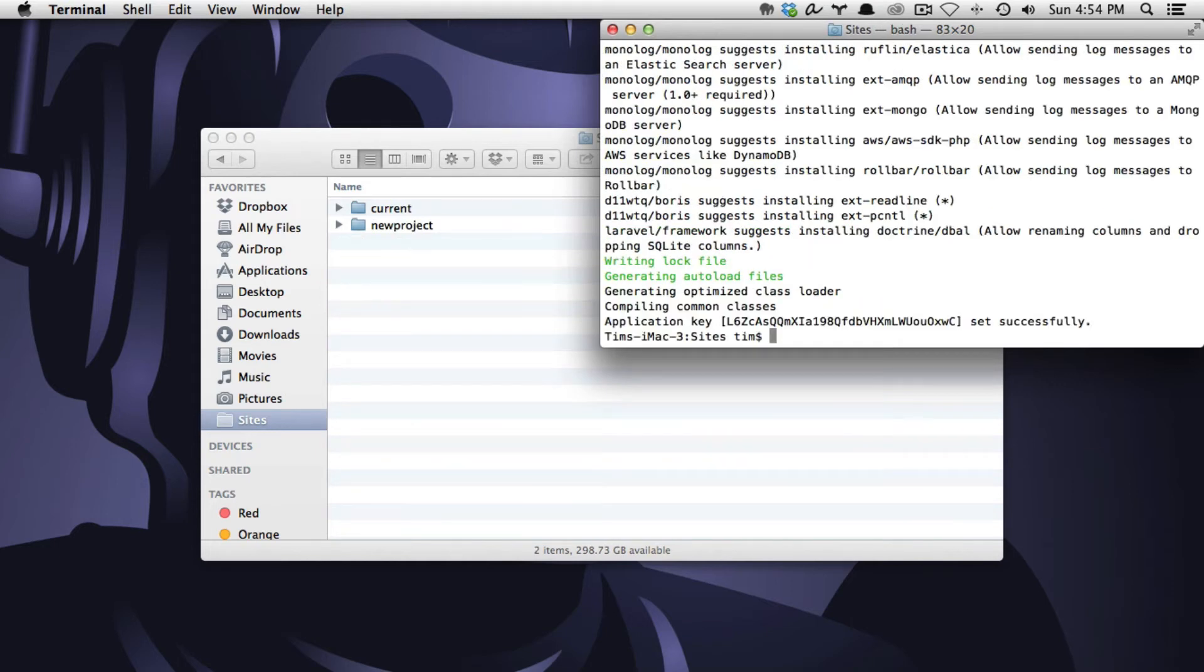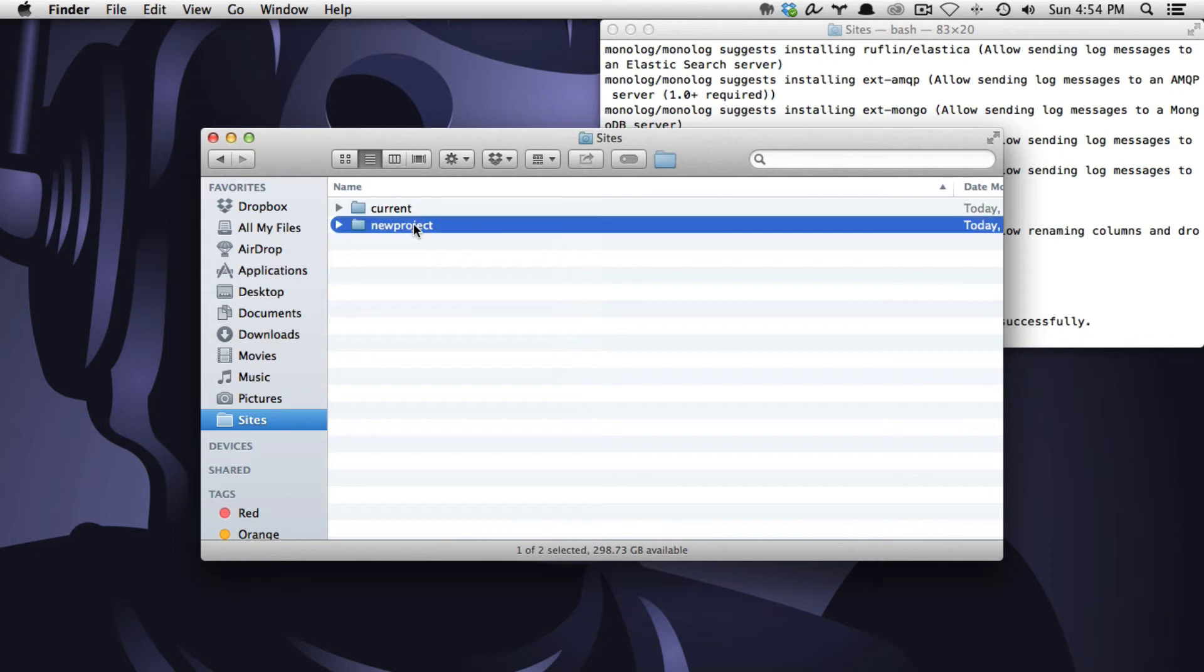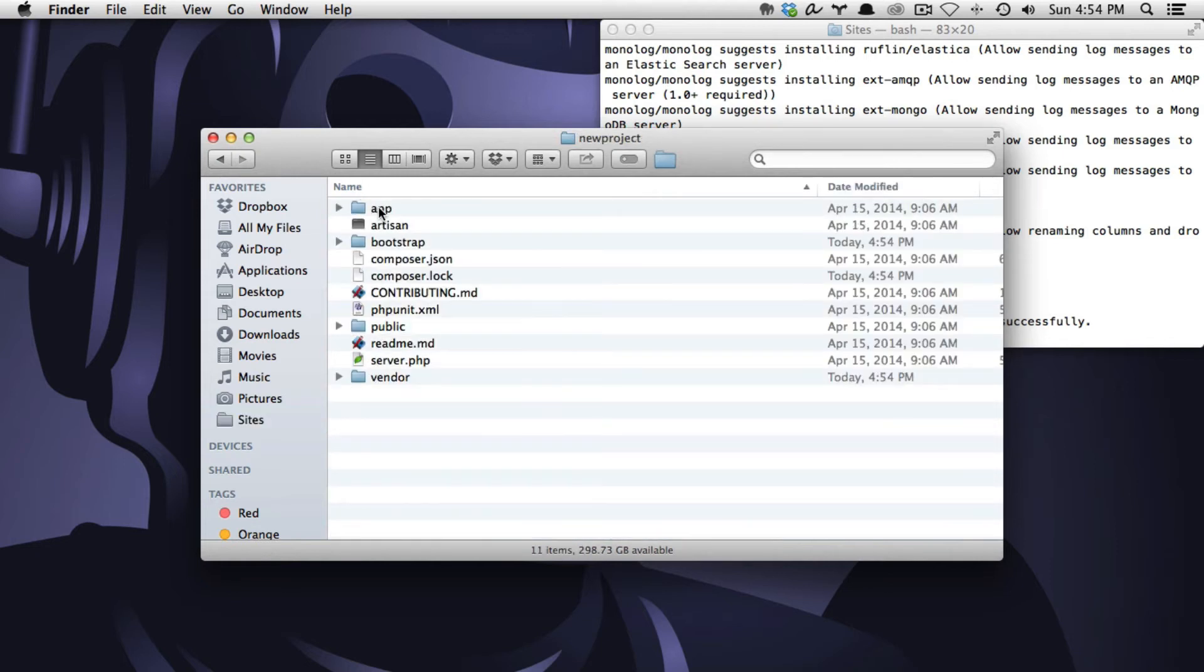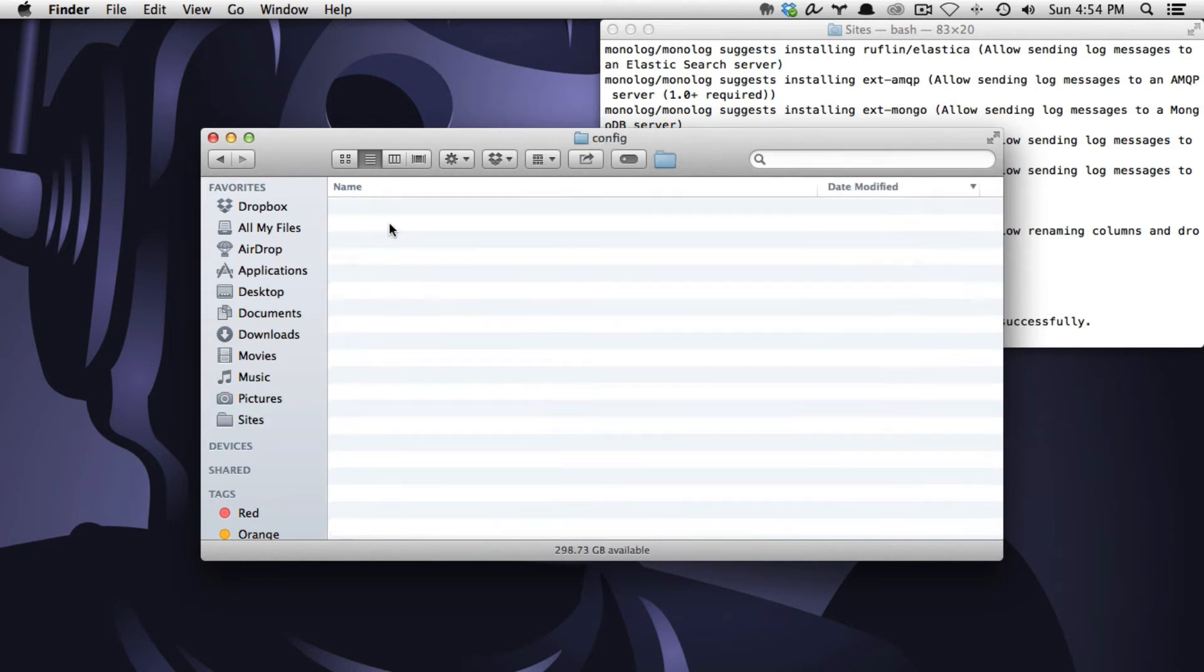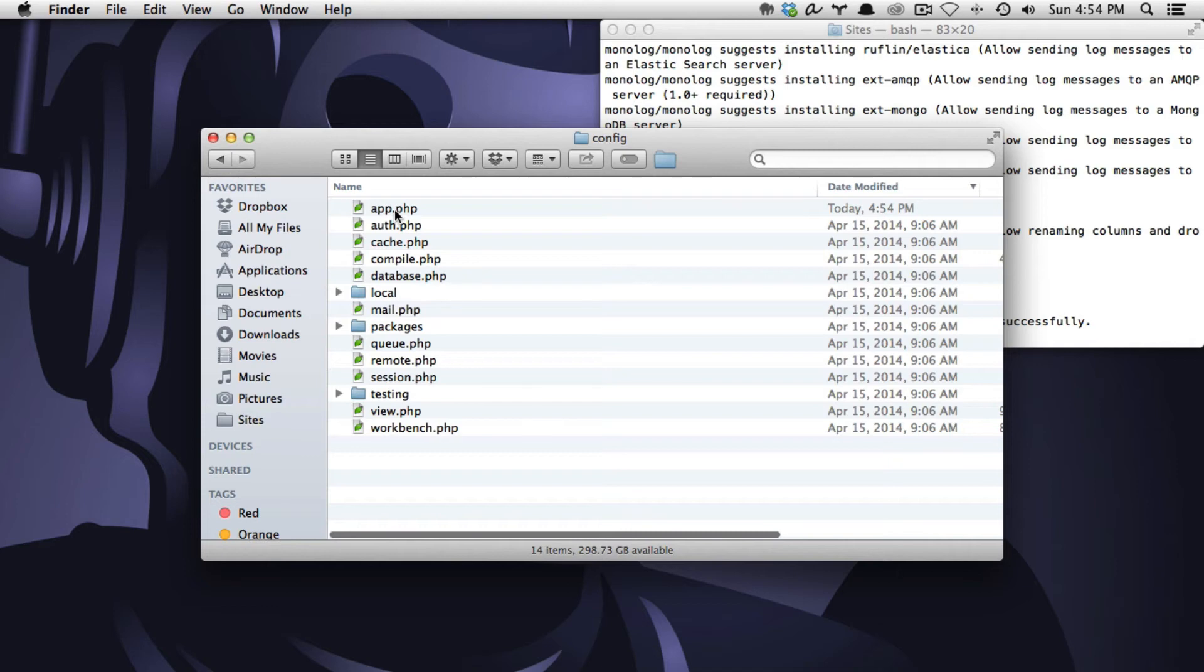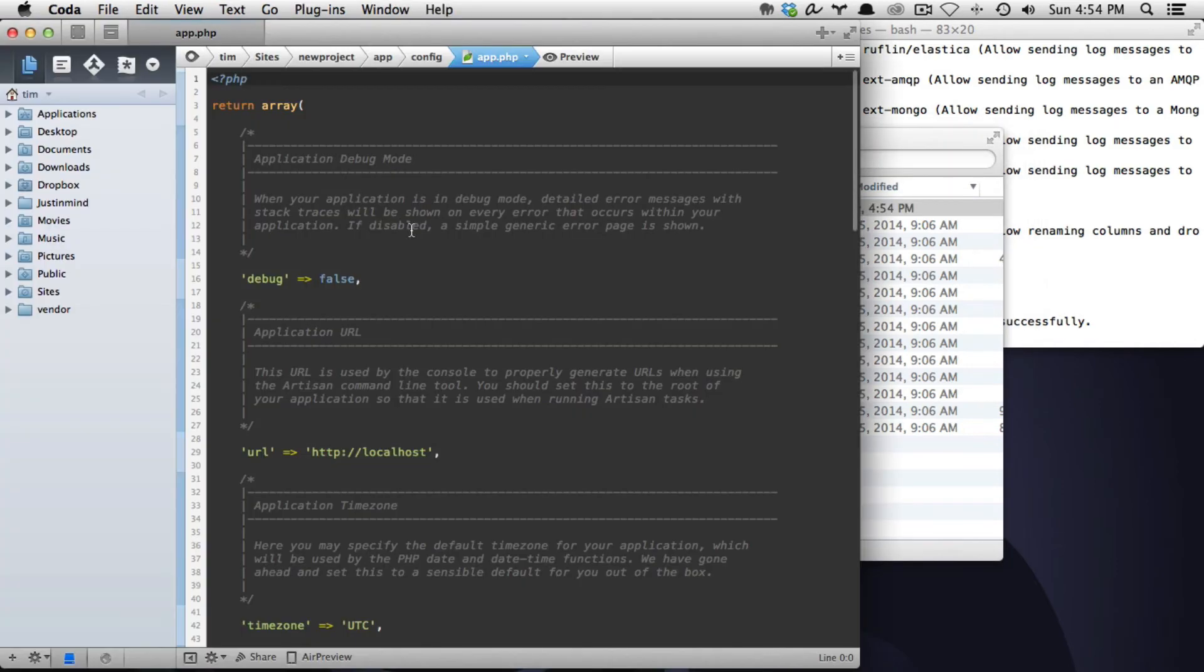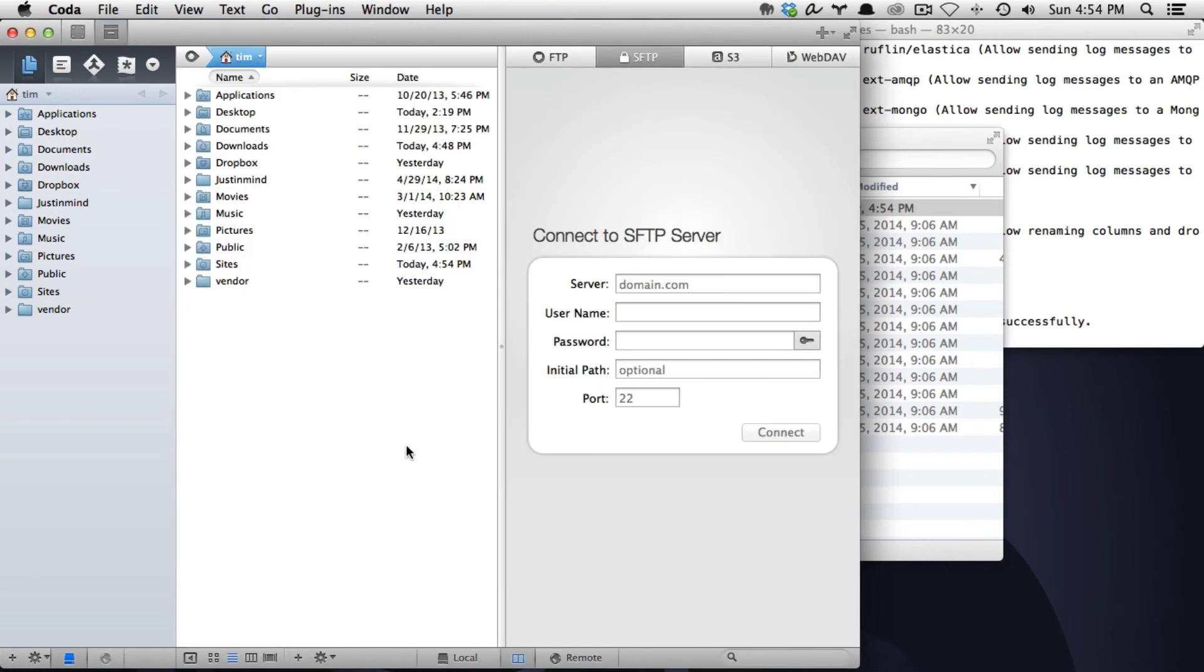Okay it's been installed so now let's go ahead and go into our new project folder and we're going to go into our app folder, our config folder, and then we're going to open up app.php and we want to change our application url from localhost to newproject.loc. We'll save that and close it.